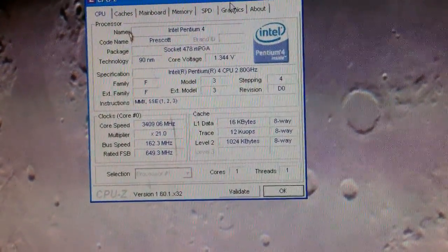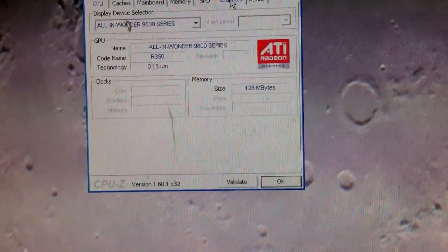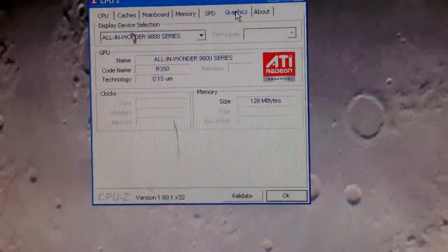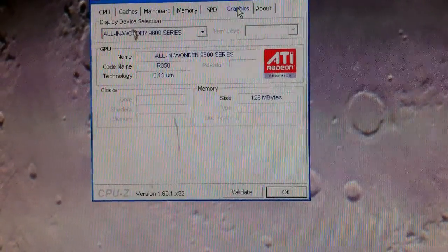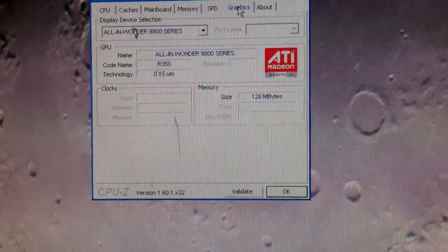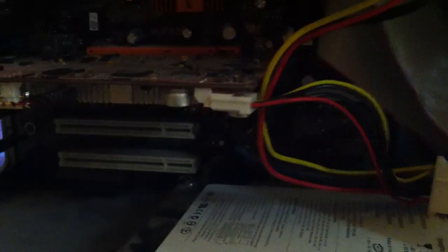Here's the Graphics All in Wonder series, just got a little 4 pin hanging off of it. There she is.